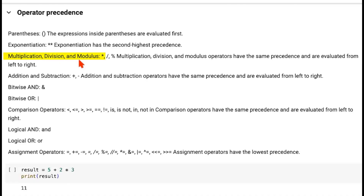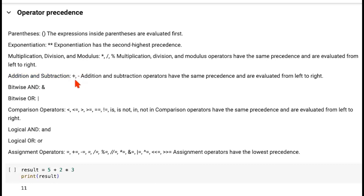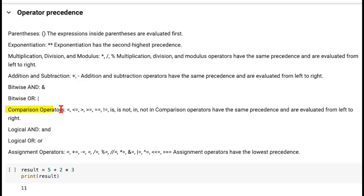Followed by multiplication, division, and modulus operators are the addition and subtraction operations. They have equal priority, so in an expression they'll be evaluated from left to right. Then comes bitwise AND and bitwise OR — we'll be discussing what these operators are and how they're supposed to work.